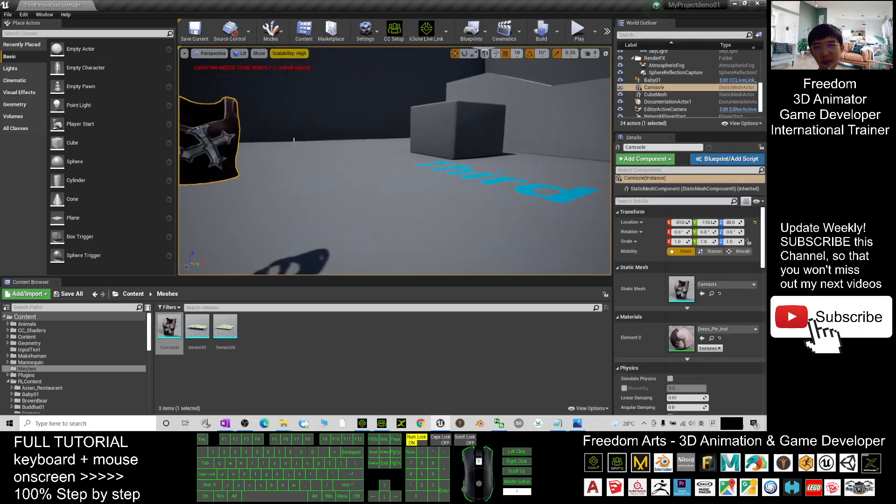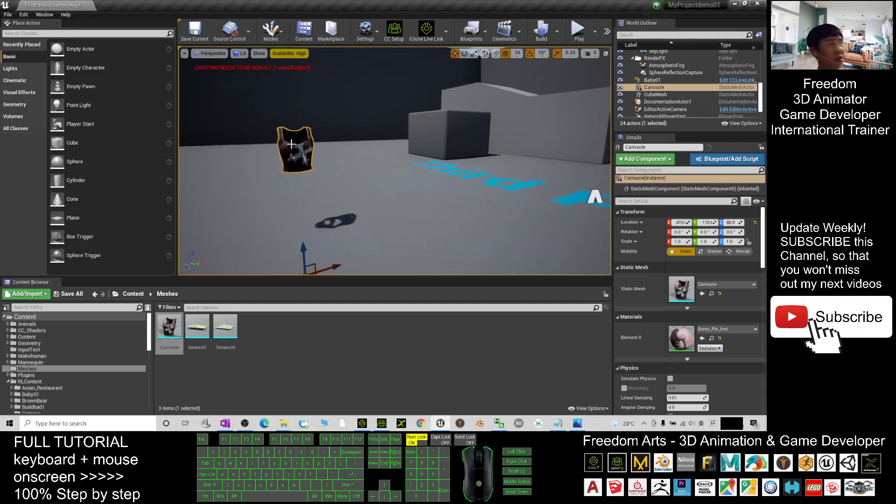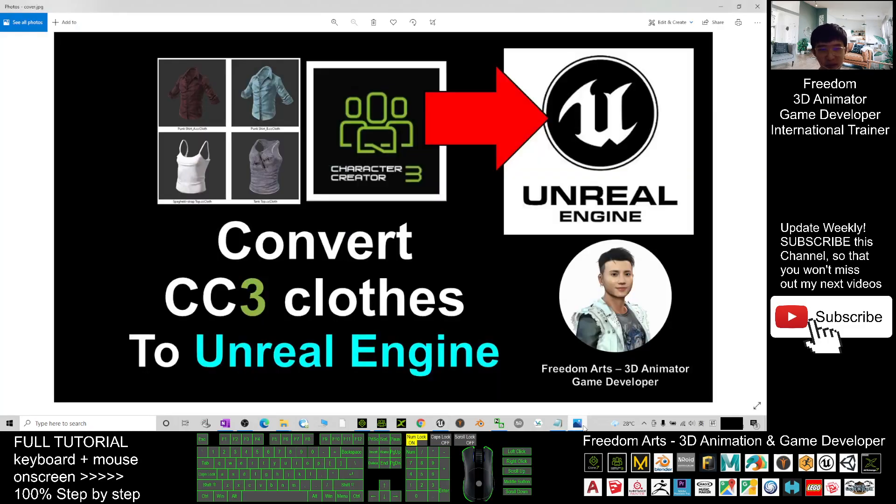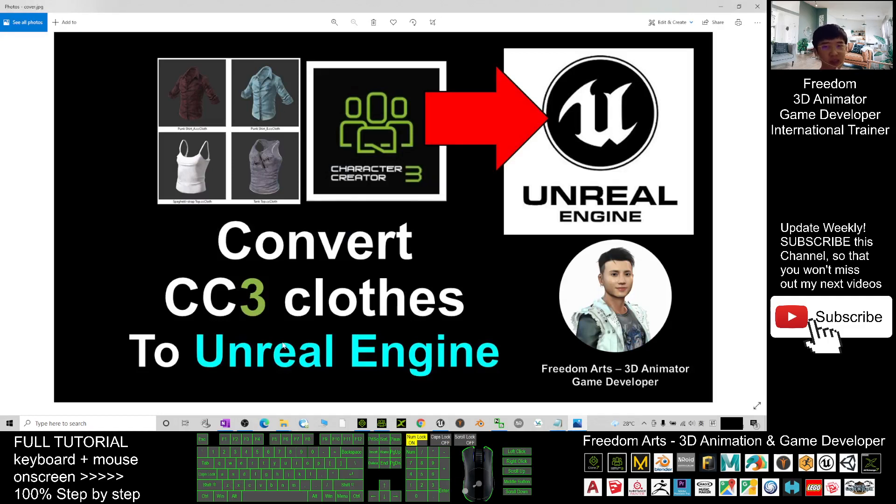This is just a clothes. That's all for today about how to convert the CC3 clothes and transfer the clothes to Unreal Engine to make it become a static mesh. And that's all for today.